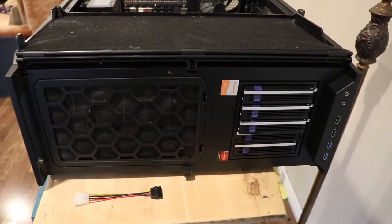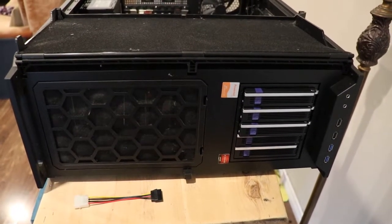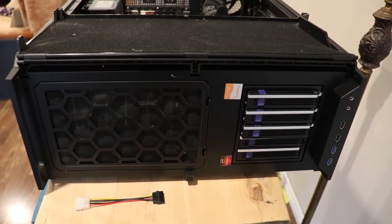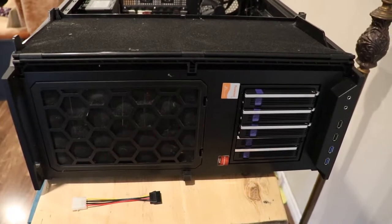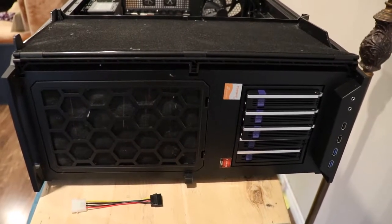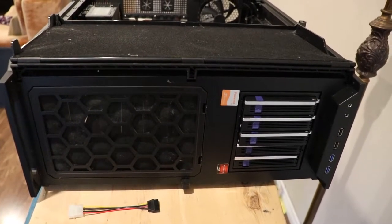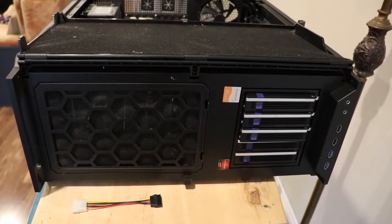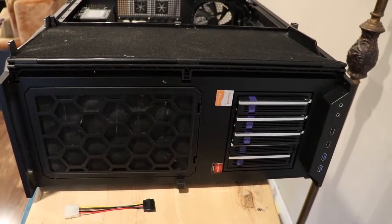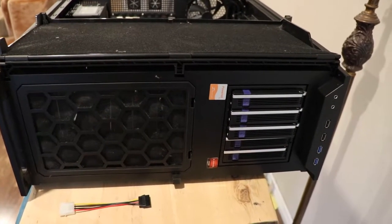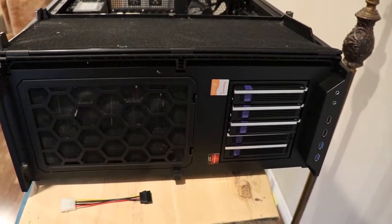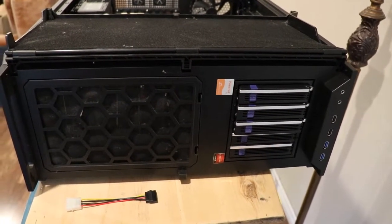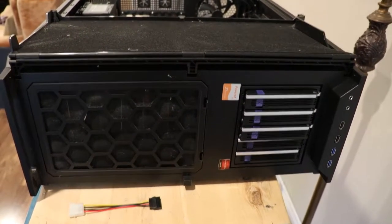So in today's video we're going to look at the ICY Dock fat cage. This is a five disc cage. You can put three and a half and two and a half inch discs into it and it uses three five and a quarter inch bays to do that.